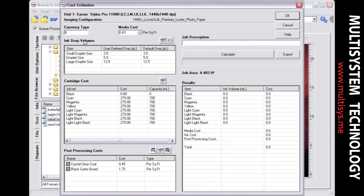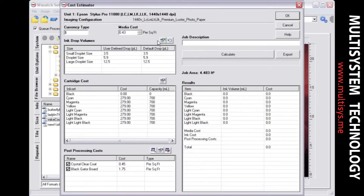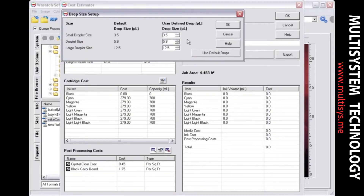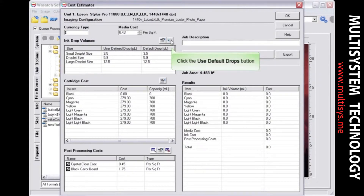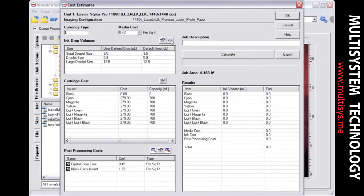Ink drop volumes can be automatically recognized or adjusted to match your print scenario. To edit the ink drop volumes, select the Edit button above the list. Enter any adjustments you wish to make and press OK. You can quickly reset to the default values by clicking the Use Default Drops button.